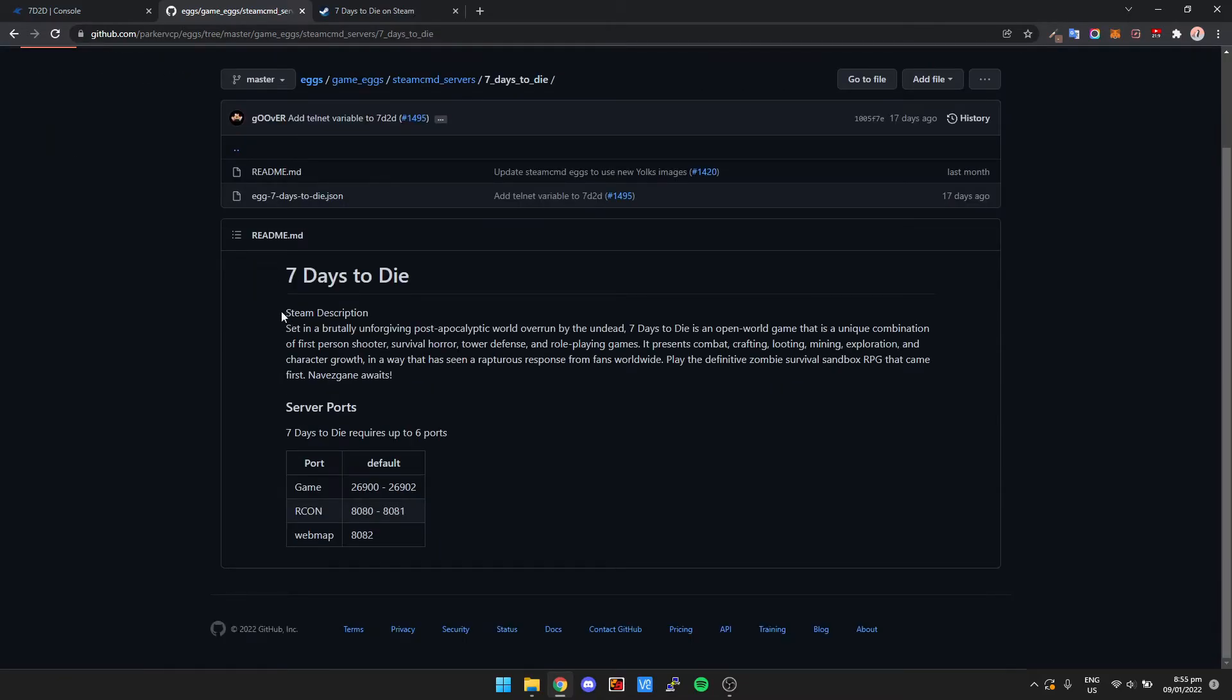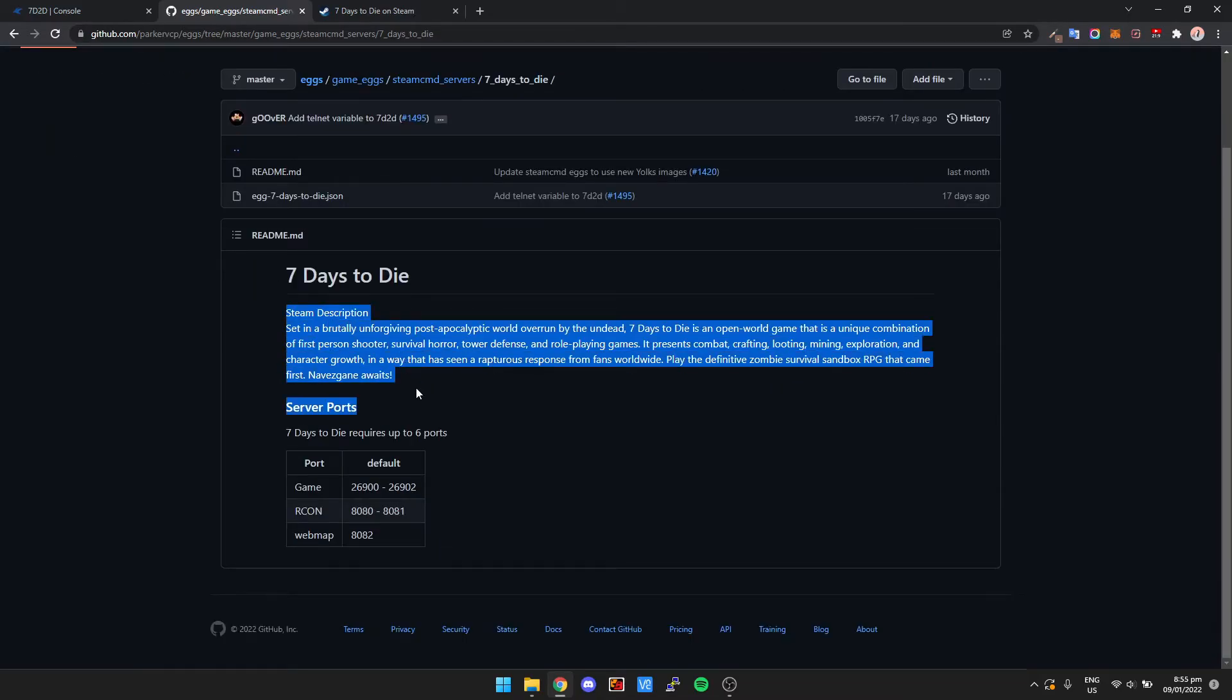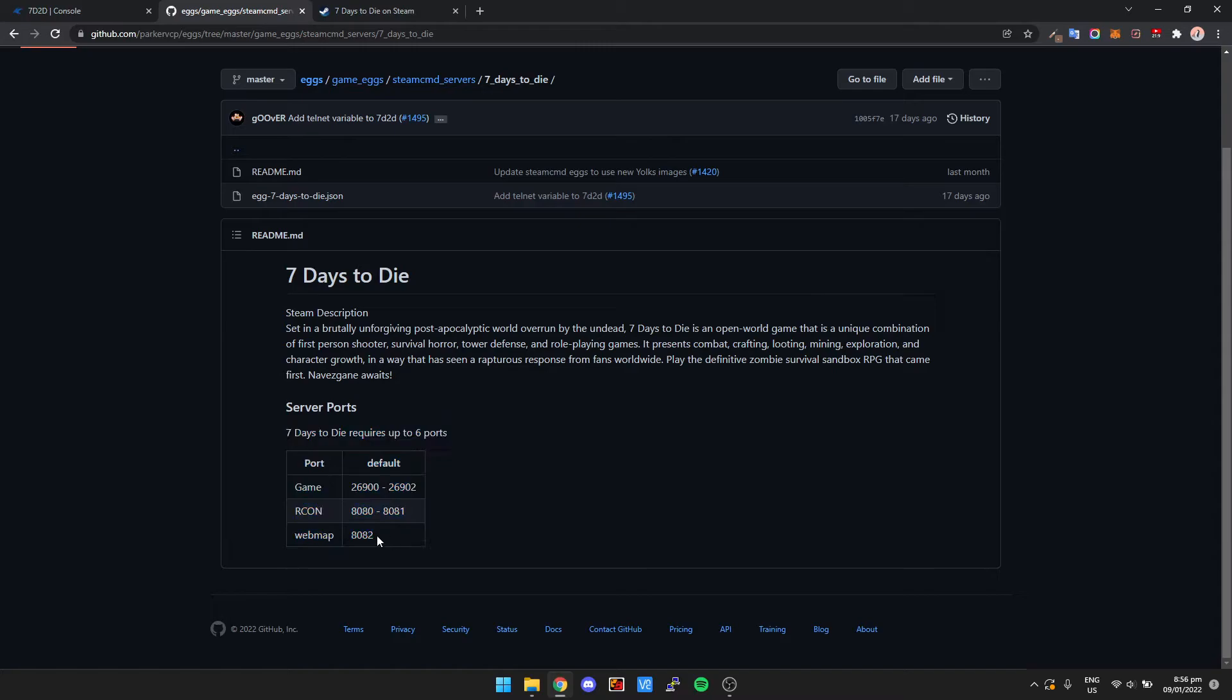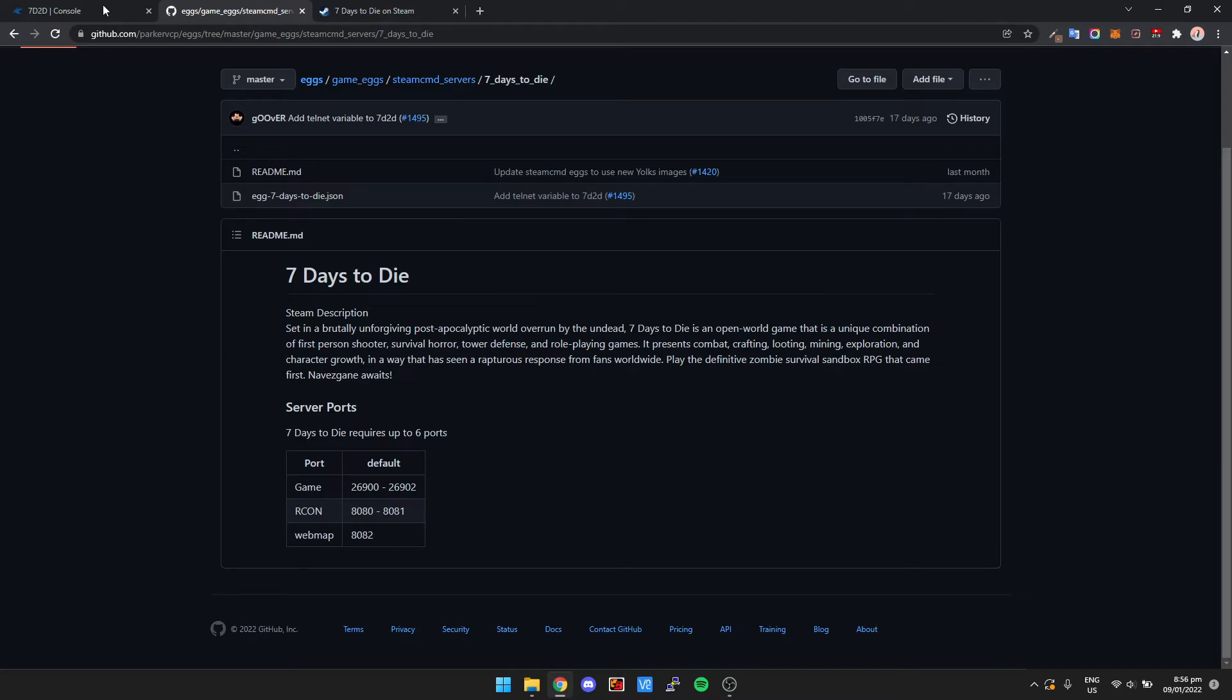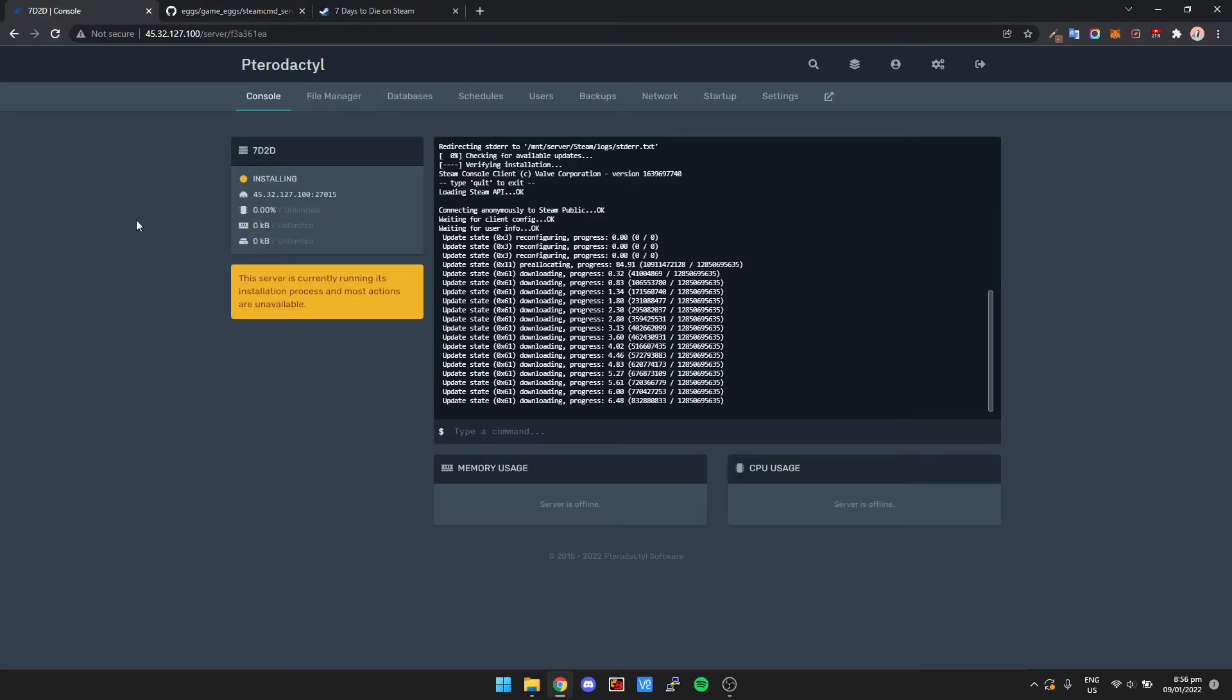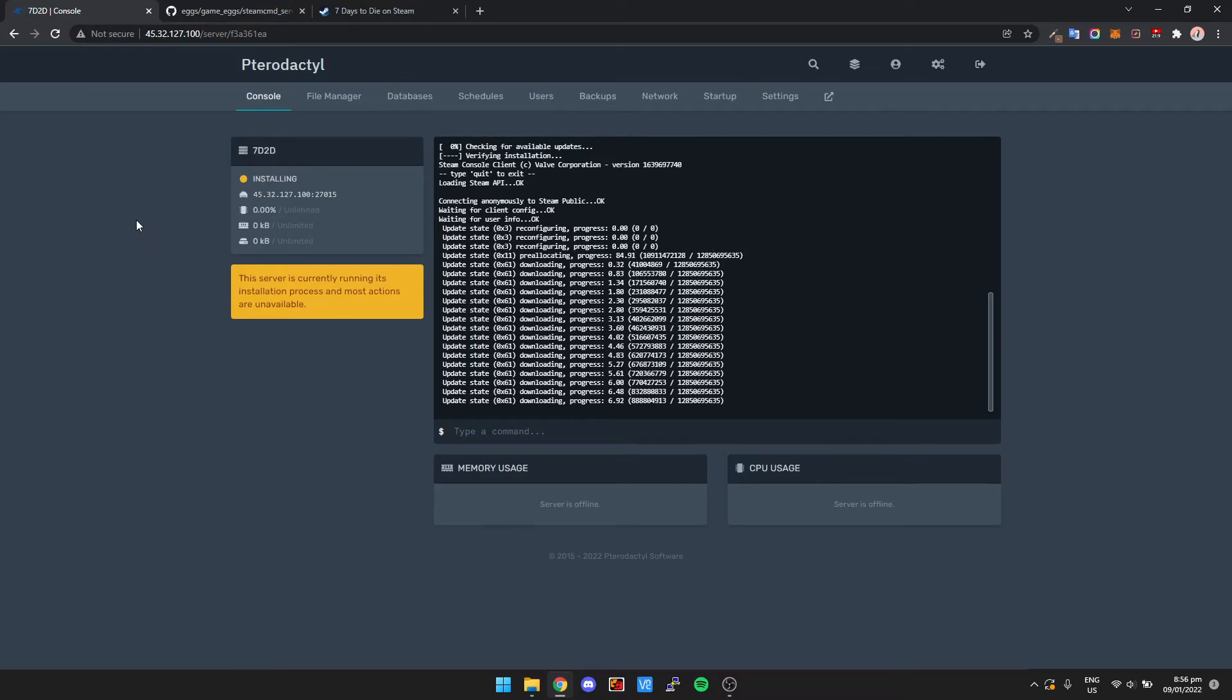And so it says here that some server ports need to be open. For port allocation, this isn't really necessary, but sometimes you may want to allocate these ports. If you do need to do that, just in the description I've got another video on how to allocate ports in Pterodactyl. And coincidentally, I actually used 7 Days to Die as the example in that video.